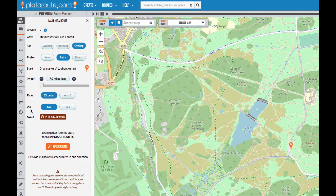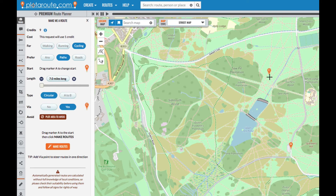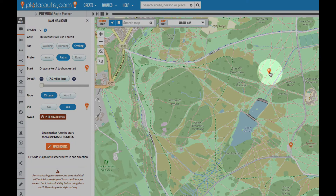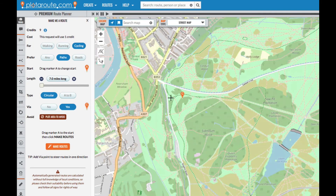The next option is to add a via point. Adding a via point makes the route generator produce routes that go through this point. It might be a cafe where you want to stop for refreshments, or simply a point on the map in the general direction that you want to head. When you select this option, another marker labelled C is added to the map. You just need to drag it to where you want the route to pass through.